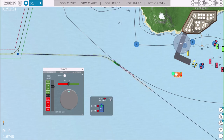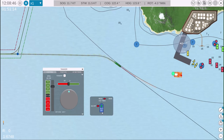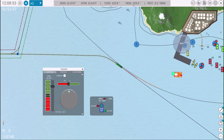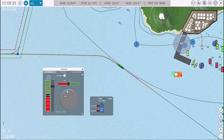By clicking on this tag, you can switch between speed through water (STW) and speed over ground (SOG), ensuring accurate monitoring of vessel performance.